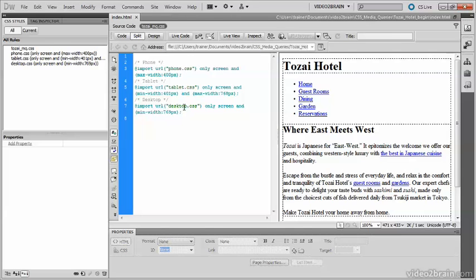Because old browsers like Internet Explorer 6, 7, and 8 don't recognize media queries, I need to import the original stylesheet at the beginning of this file without a media query.